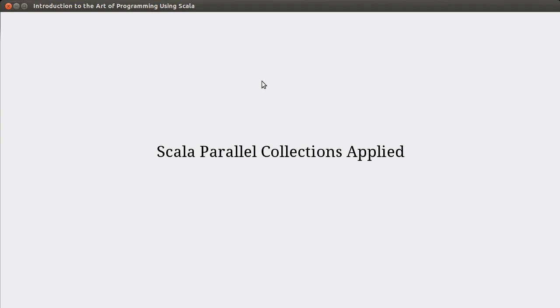Welcome back to the video lecture series for Introduction to the Art of Programming using Scala. In this video we continue looking at multithreading and the parallel collections in Scala. In particular, we're going to apply the parallel collections on what is actually a fairly simple problem.